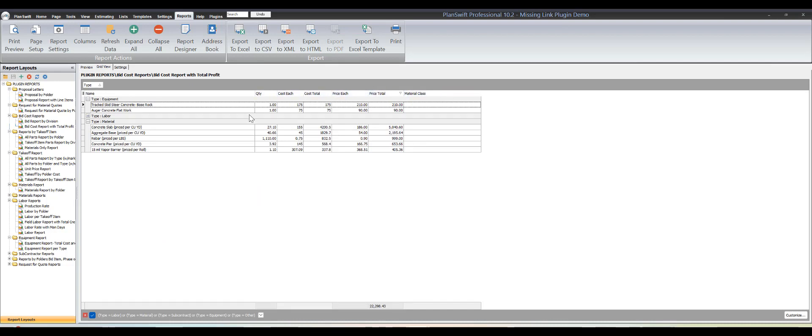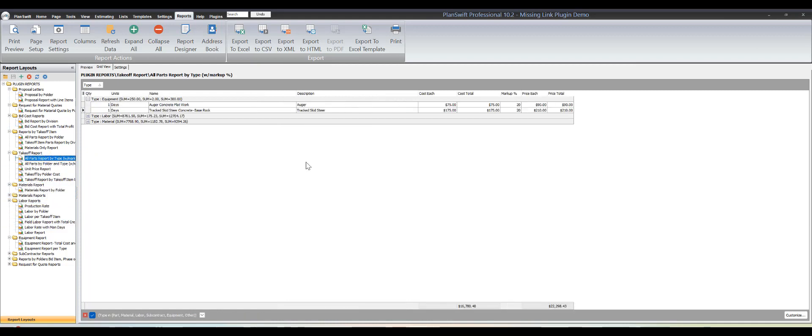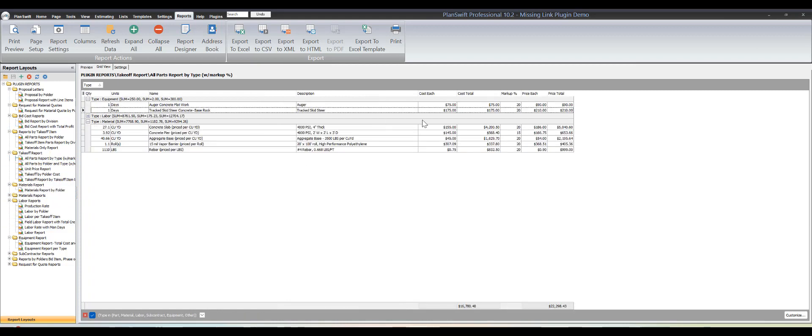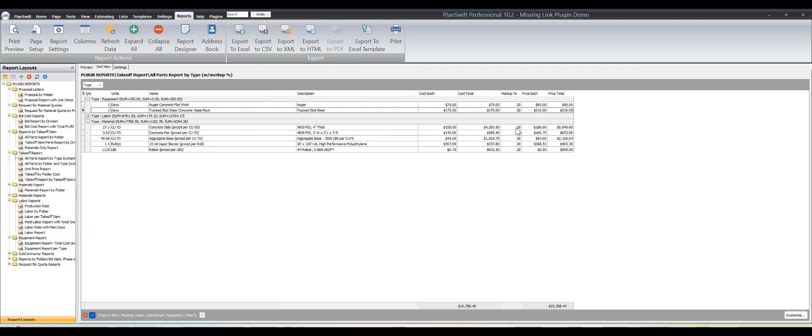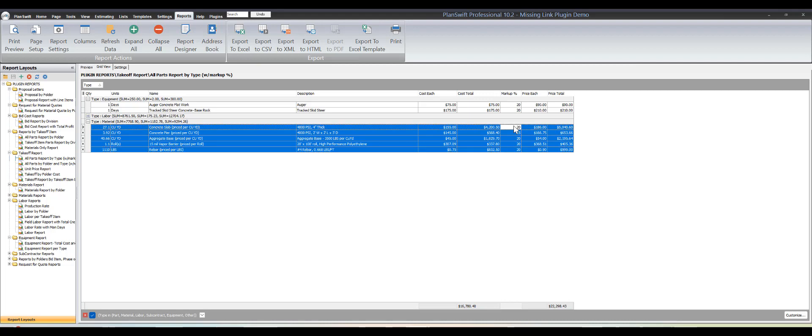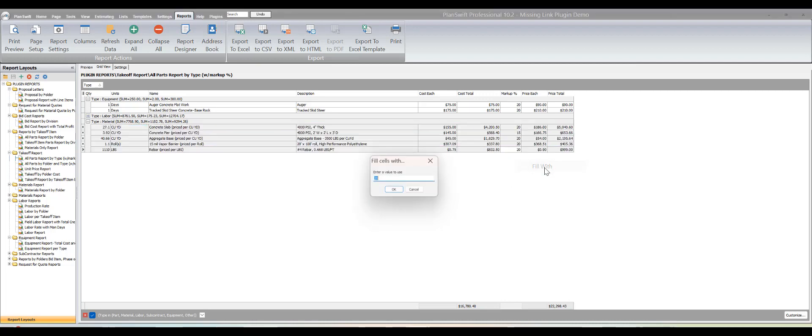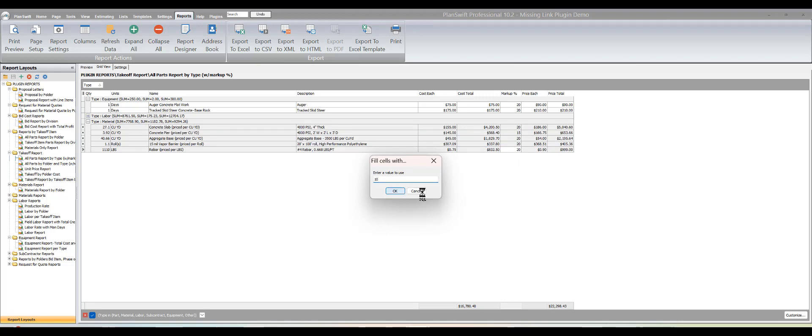Let's go to materials, all parts with markup. All my materials I'm at 20. Let's say I want to make all my materials 10% markup. Go here, shift right click, fill with 10, and when it does that it's going to change all your prices and everything.